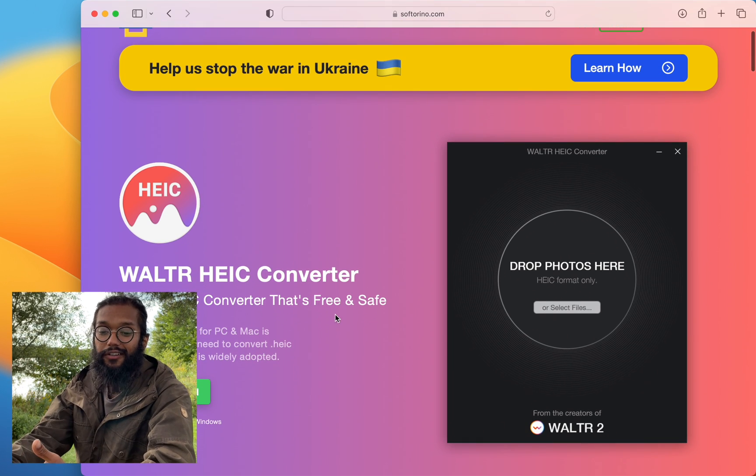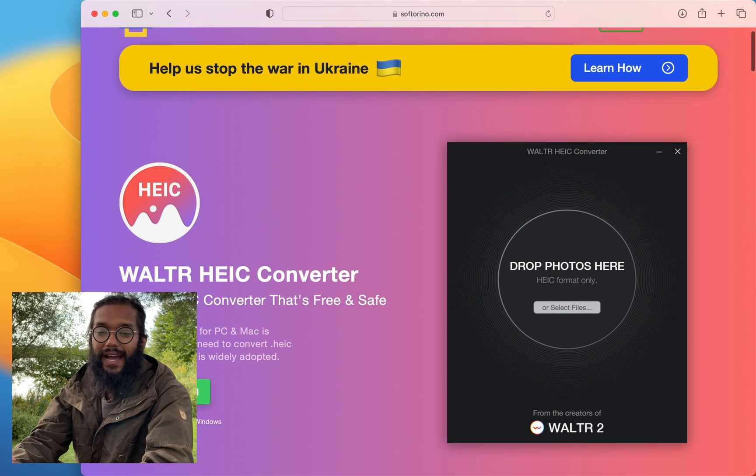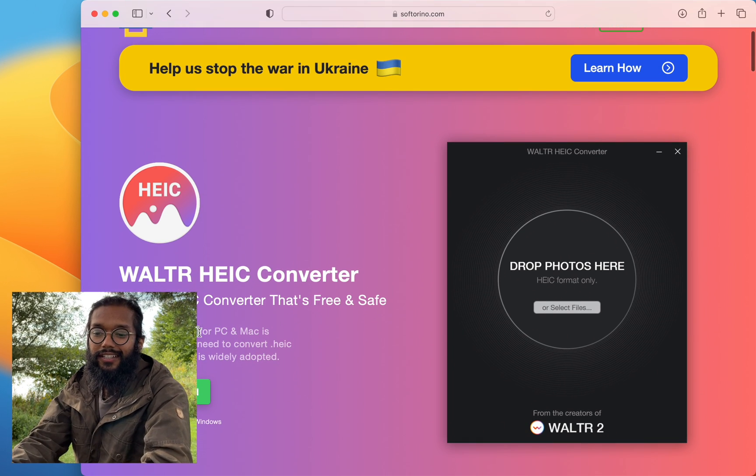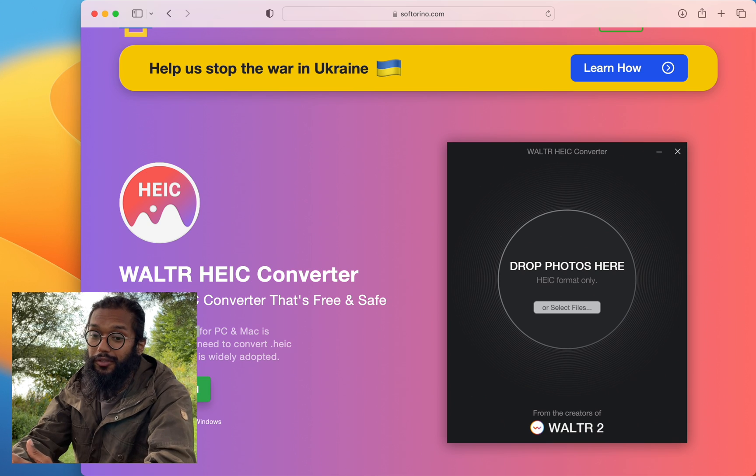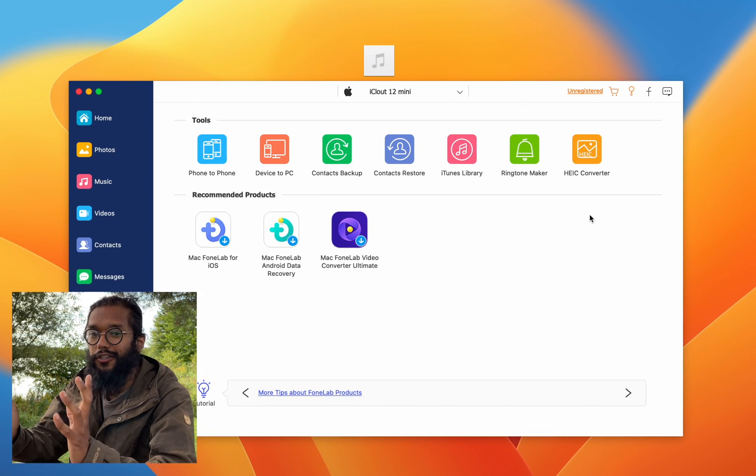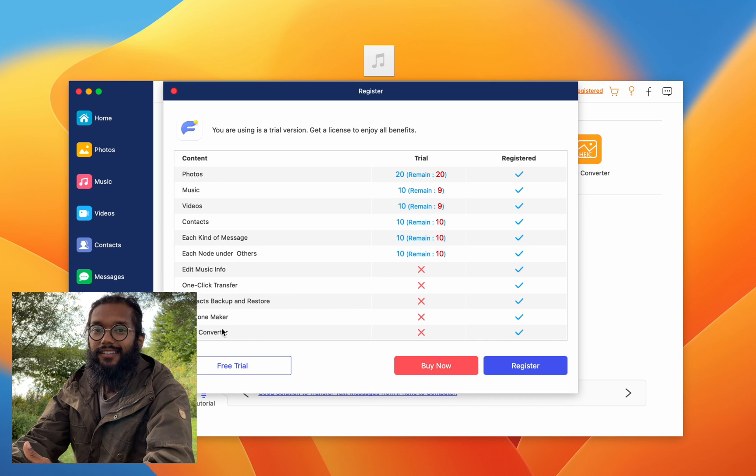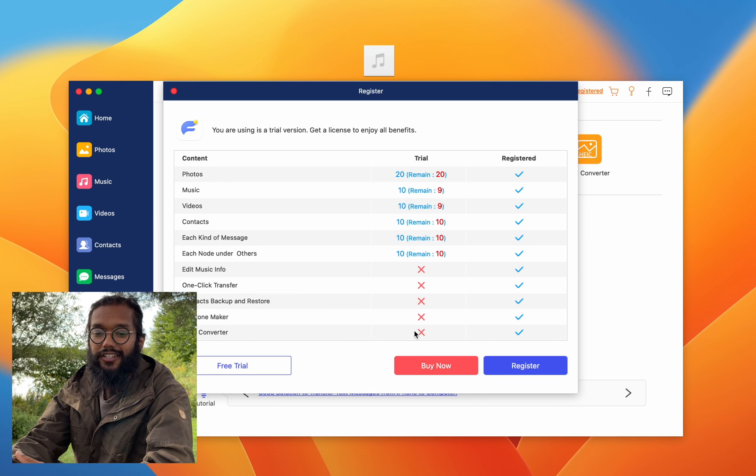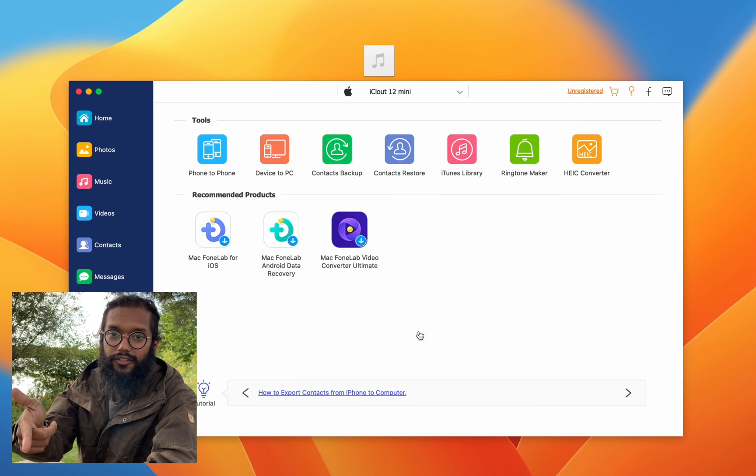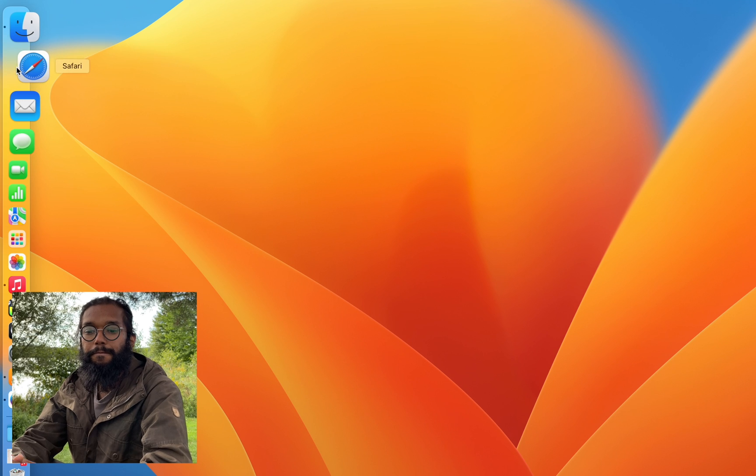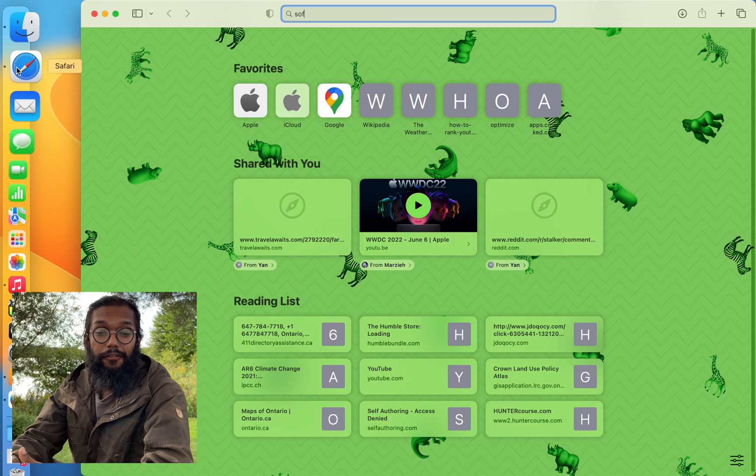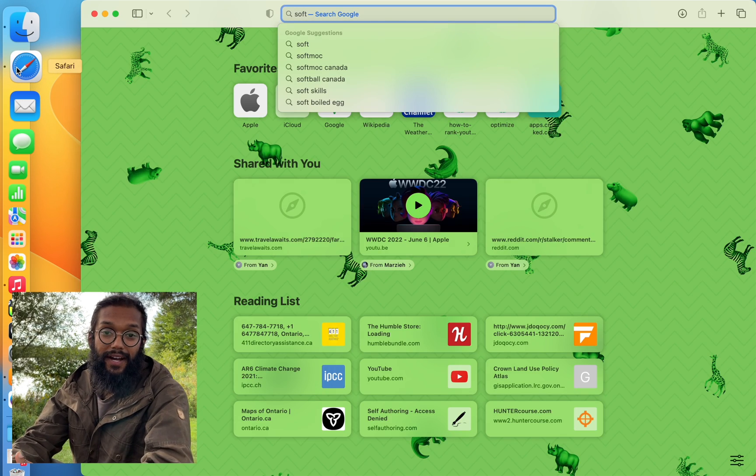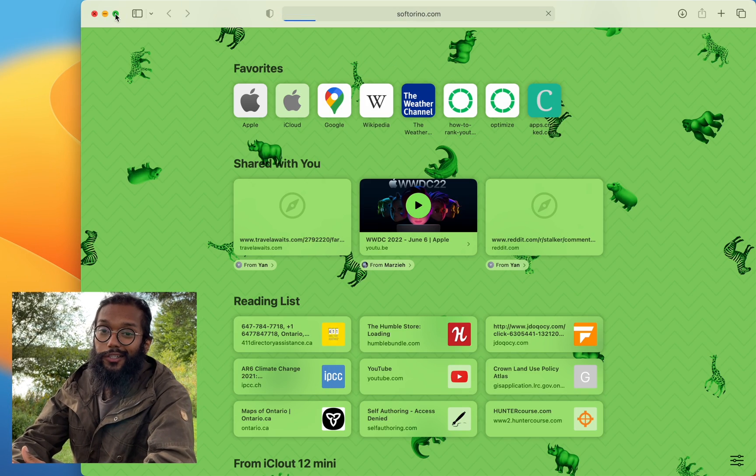And this is completely free. It's on their website. You can download it right now and it works on Mac and Windows. So it's not built into Walter Pro, but it is free. So if you're just trying to do HEIC conversions, Soft Arena has got you covered and you can't do that for free on the trial. So if you've already made up your mind on getting Walter Pro,